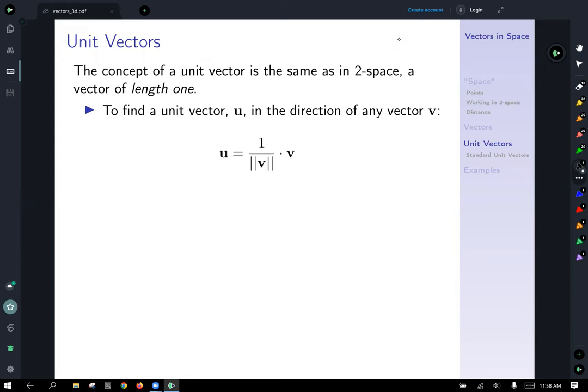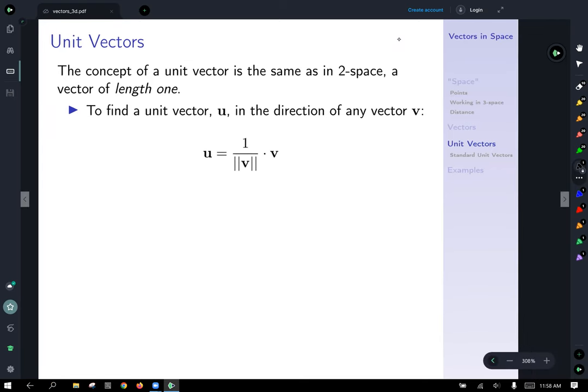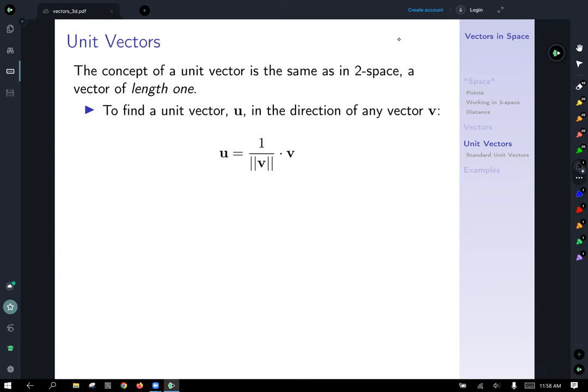Same idea for unit vectors: to scale the length of a vector down to length one, you just multiply that vector by one over the magnitude of the vector. While division of vectors is not a thing, you could think of dividing the components of the vector by the length of the vector — this is what scalar multiplication by one over the length gives you, dividing each of the individual components by the length.